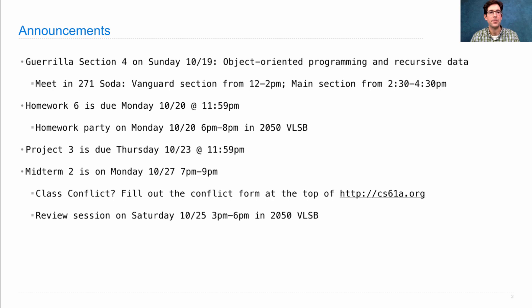There will be a review session for Midterm 2 on Saturday. We're just going to hold one big review session from 3 to 6 instead of breaking it up, and that'll be in 2050 VLSB.